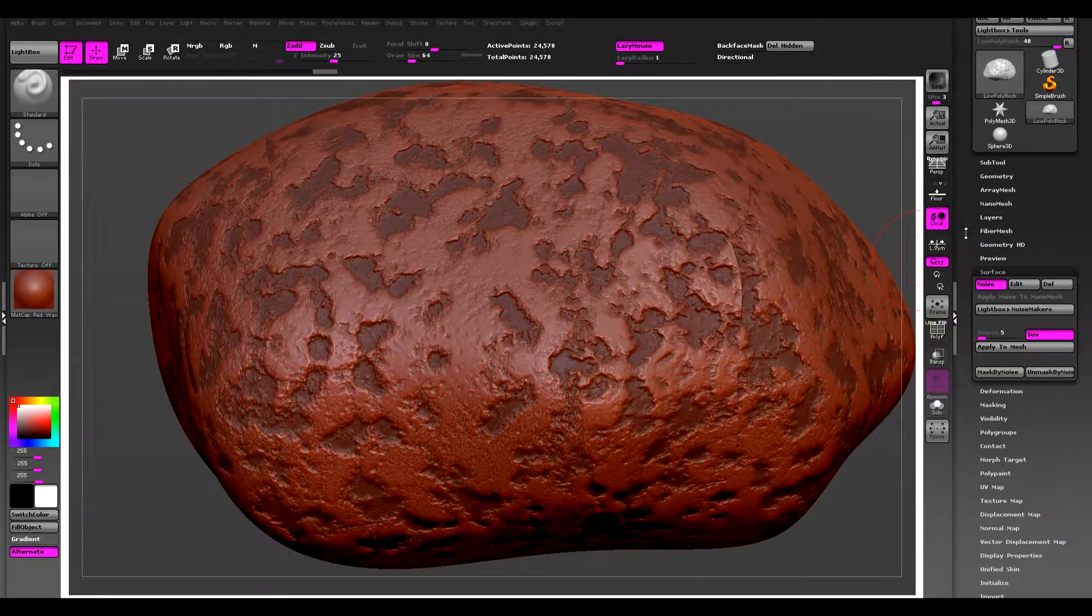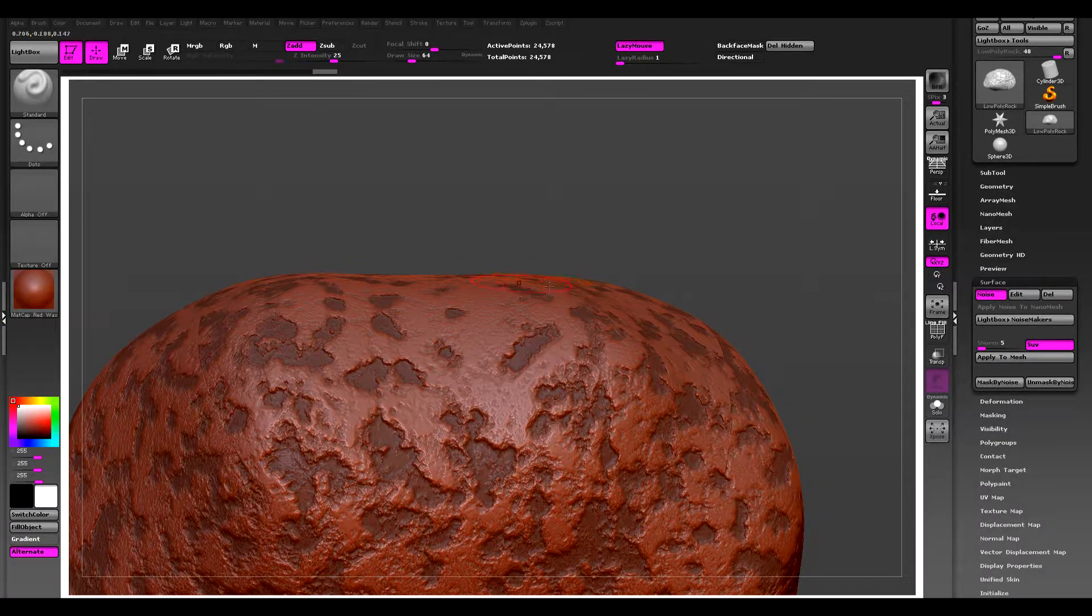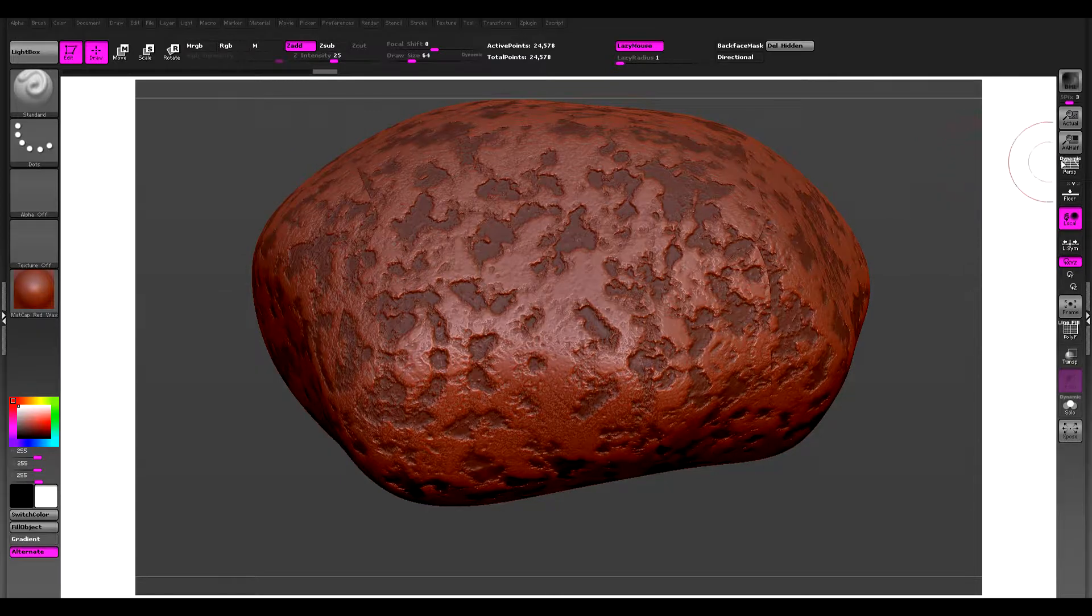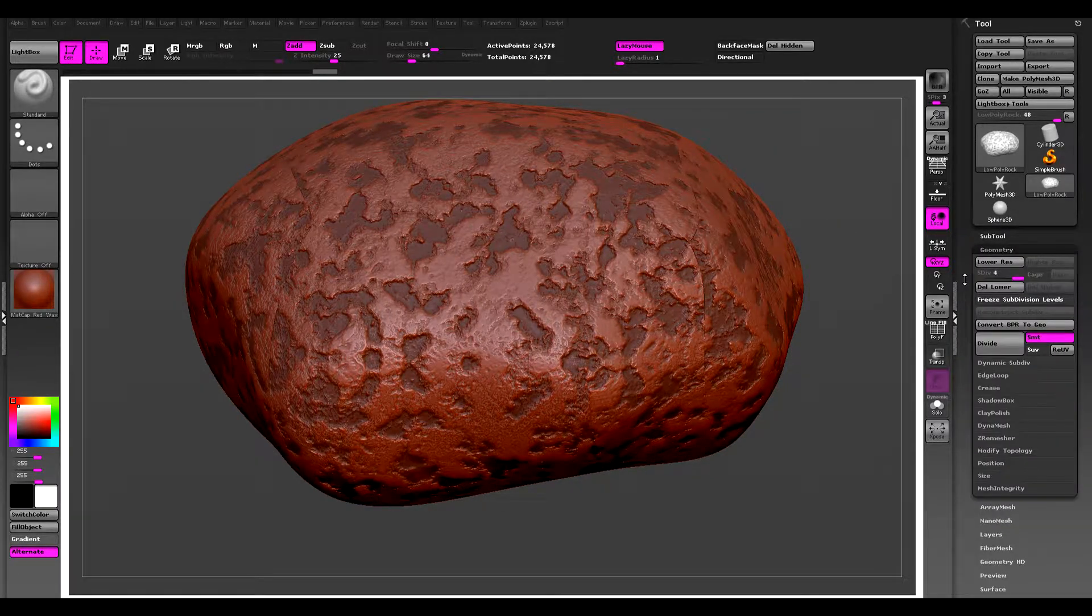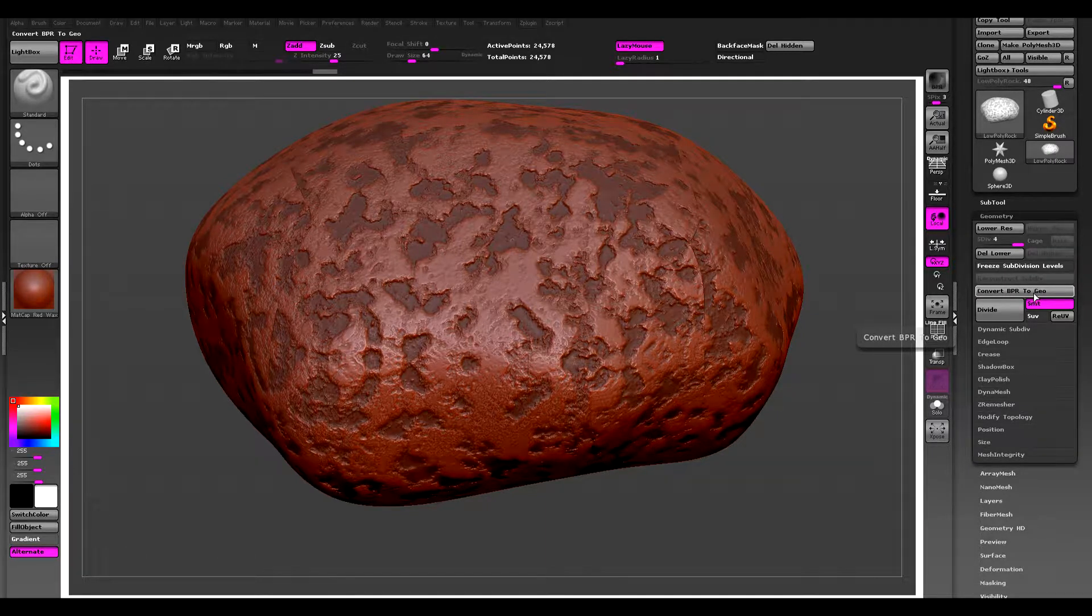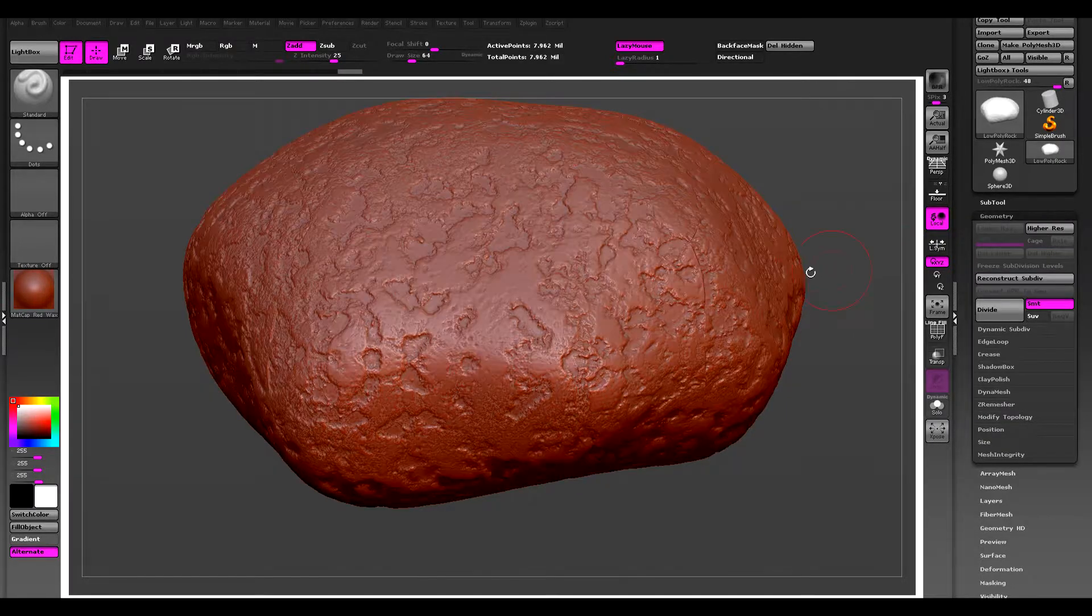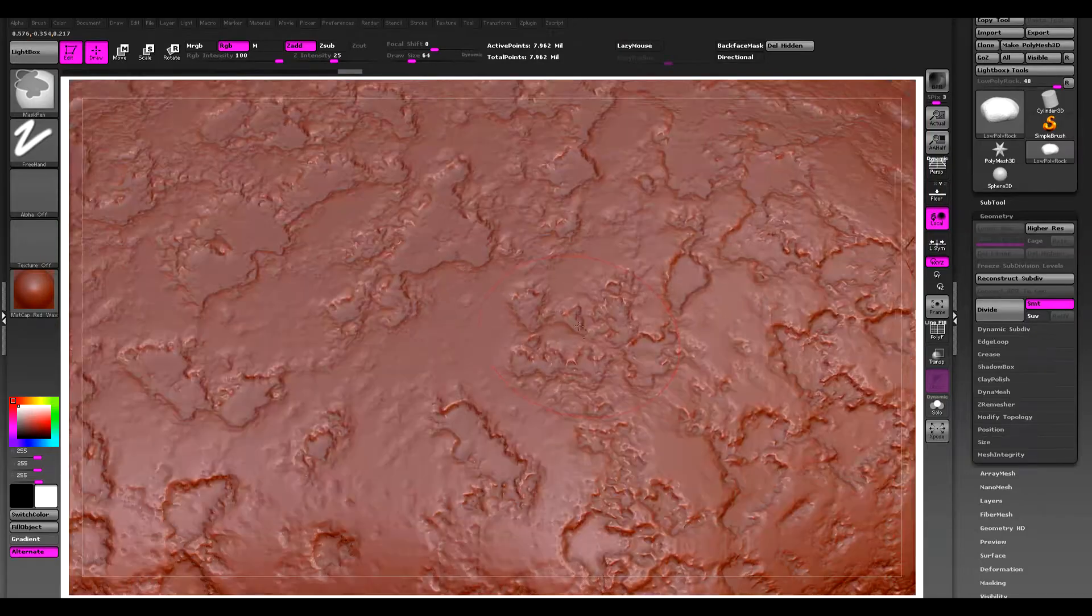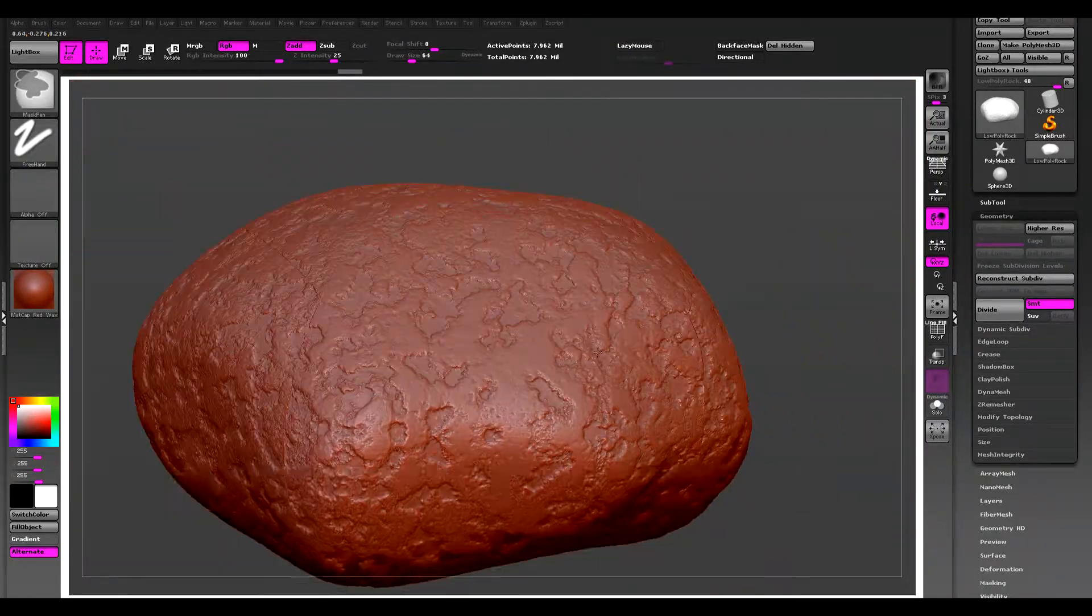Now this is just a preview, so if you can see on the edges it's not actually baked in, it's just like a normal map preview. So now we can come up to geometry and we can convert BPR to geo, and that's just going to add enough density to support all the little details that we've added through noisemaker.